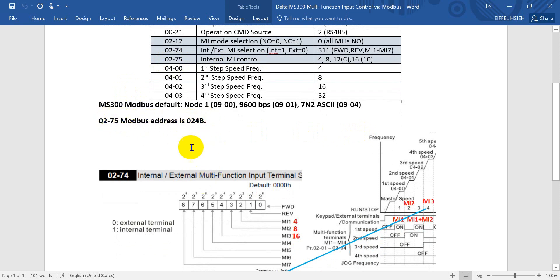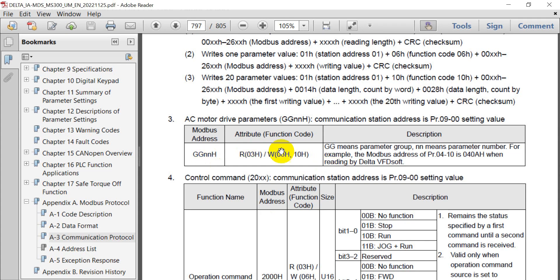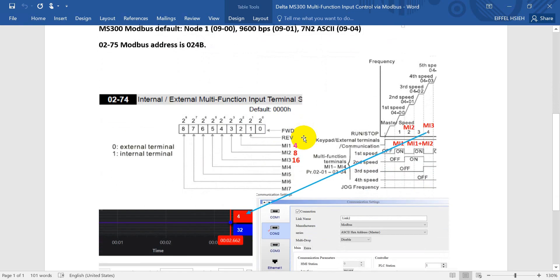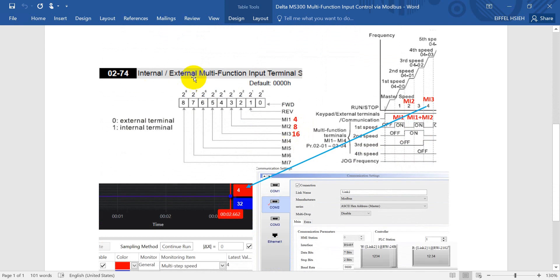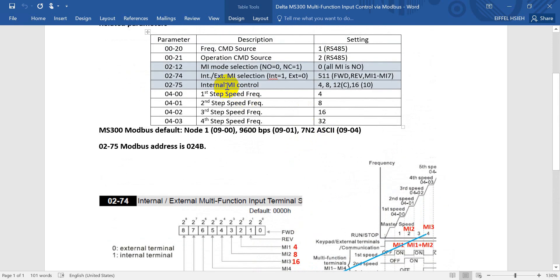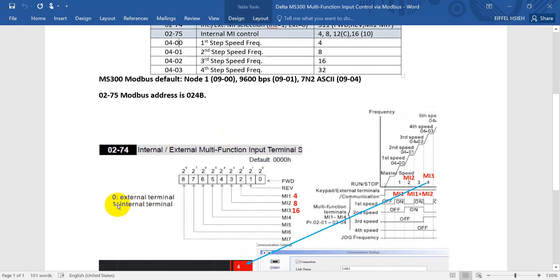As I mentioned, we can enable the function through P02-75. The Modbus address of this one is 0204B. If you don't know the definition, you can check our user manual. It mentions how to calculate. Example: P04-10 will convert to 0408. This already mentioned earlier we have to define the internal or external. Internal means we use Modbus controlling, external uses physical wiring.